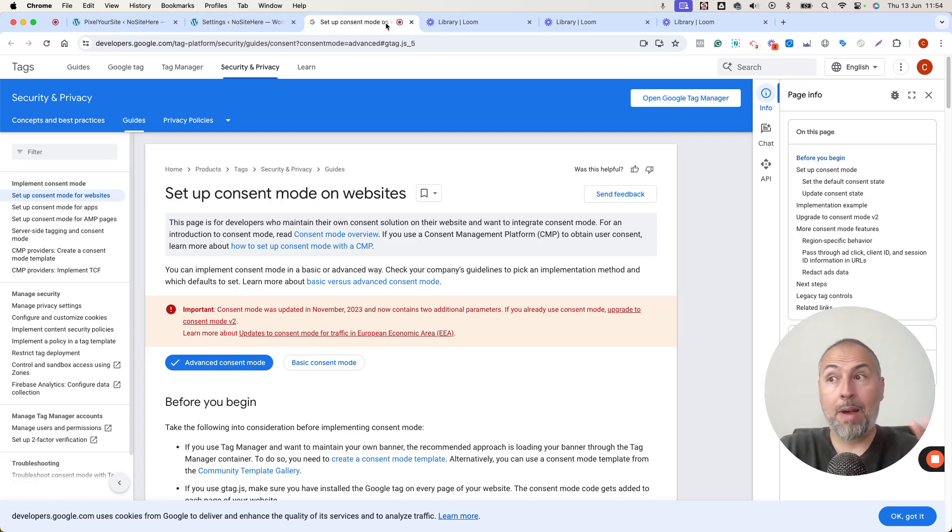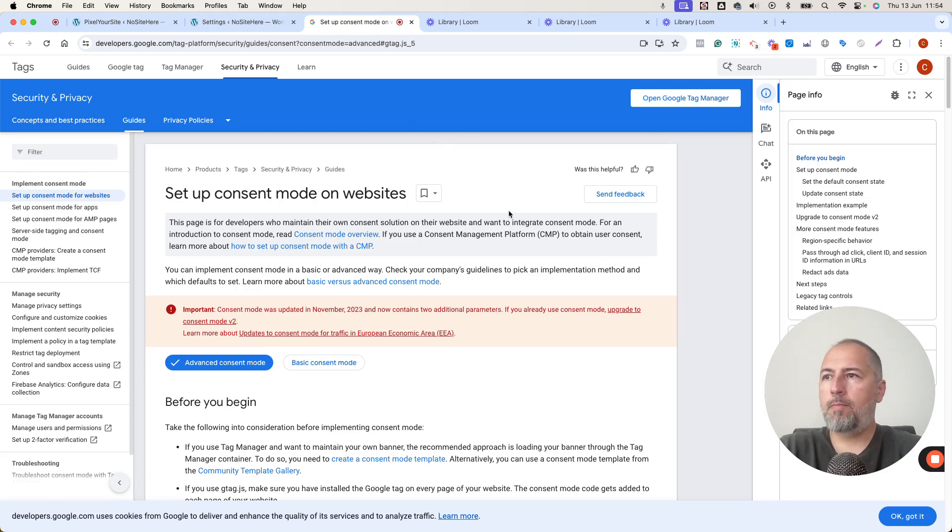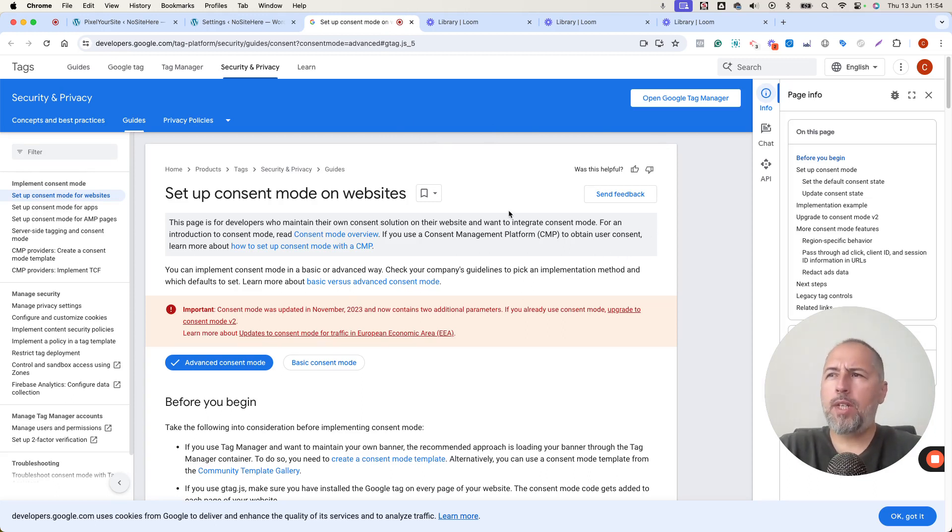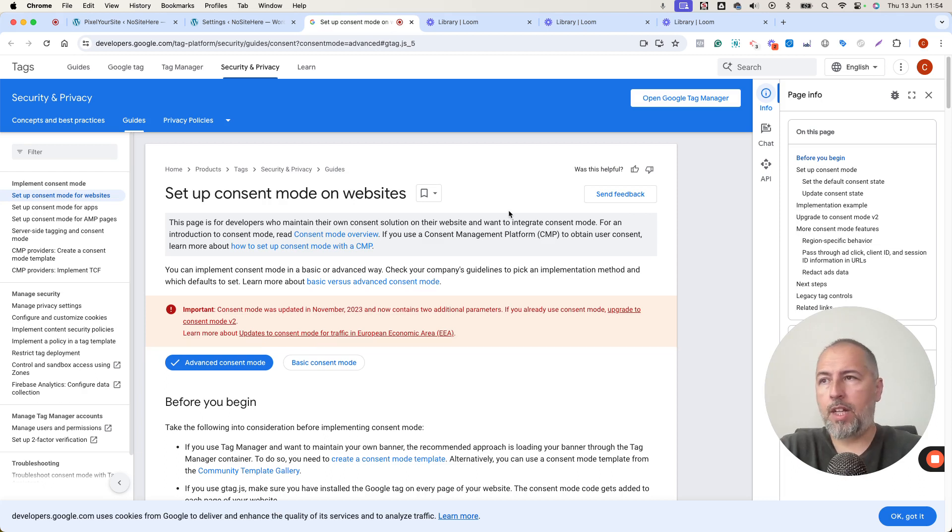Google Consent Mode is mandatory. This is Google's official page about how to implement Consent Mode. You don't need to read it. There are products, plugins for WordPress that do this automatically for you.